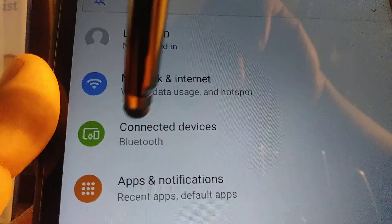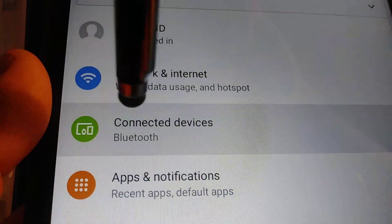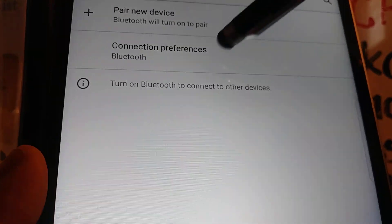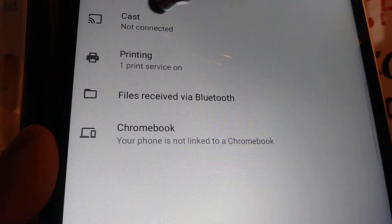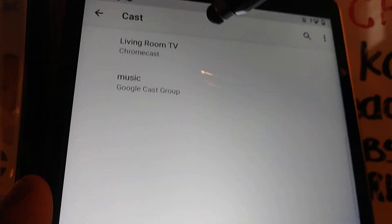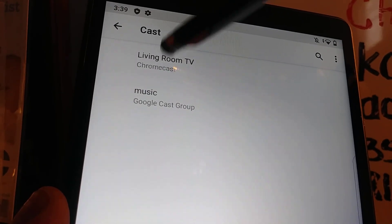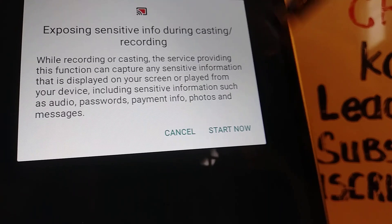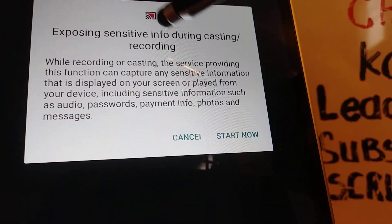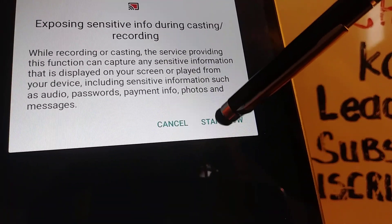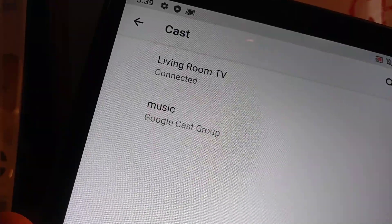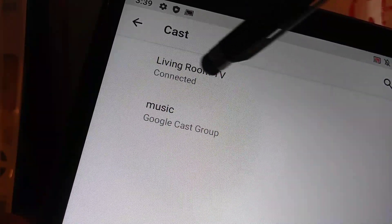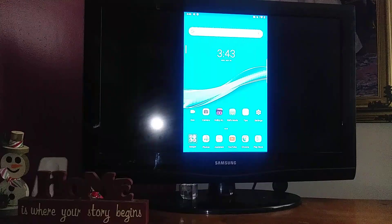You can also open it from connected devices in settings, then connected preferences and cast. Now in this section you have to find the Chromecast name of your device. Just a warning and then start now and you should be able to see the living room TV connected to your device.